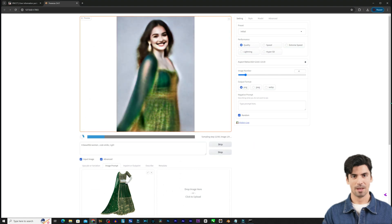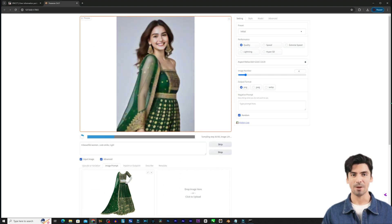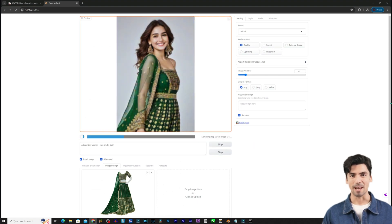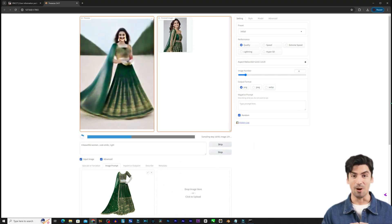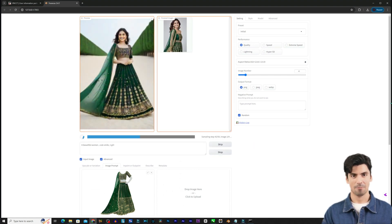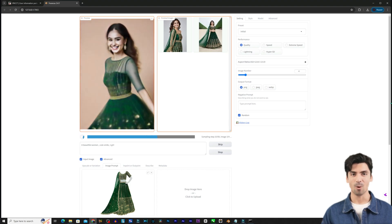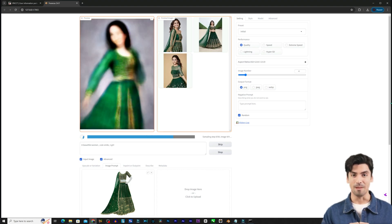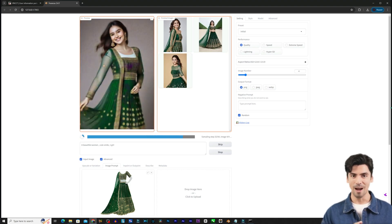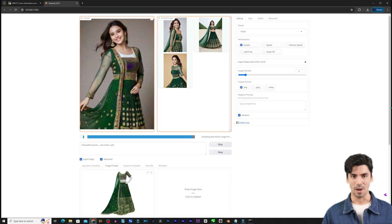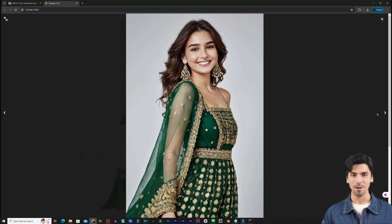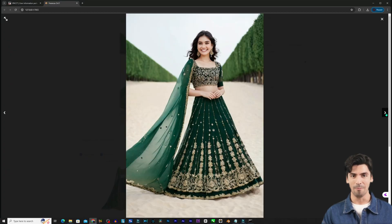We can guide Fooocus further by using an existing image as a starting point. Simply drag and drop any picture you want onto the canvas area. Then choose various options to transform that input image while keeping aspects intact.